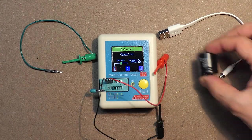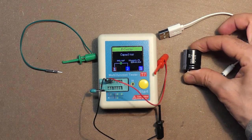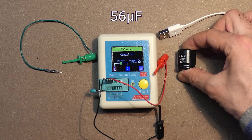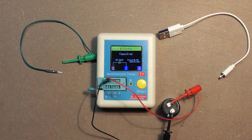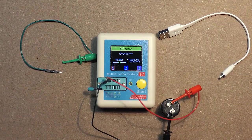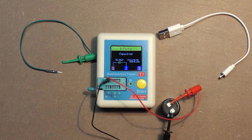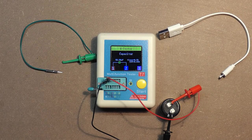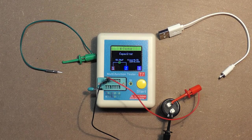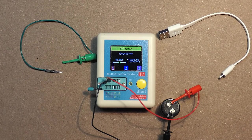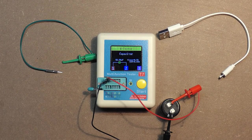Another one. 56 microfarads. 52.58, voltage loss 0.5%, ESR 0.65 ohms.